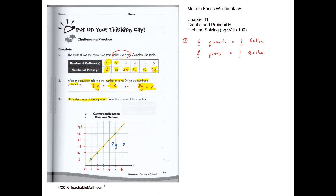Now we draw the graph of the equation. First we label the axes: x refers to the number of gallons and y refers to the number of pints. One gallon is equivalent to eight pints, two gallons is equivalent to 16 pints, and three gallons equals 24 pints, and similarly for the others. Now we draw a line and write the equation down.